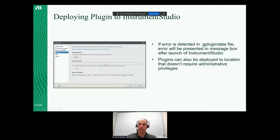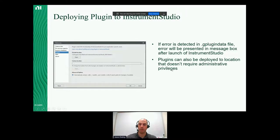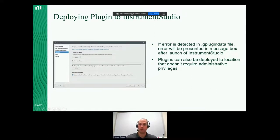Some other things to be aware of: if you haven't followed the XML schema or have colliding unique IDs, you'll see error information via message box at Instrument Studio launch. We also support deploying plugins outside the add-ons folder, since the program files directory generally requires administrative privileges. If you have developers without admin privileges who want a sandbox, you can set that up with a one-time admin launch of Instrument Studio — after that, users no longer need admin rights to add or modify those plugins.